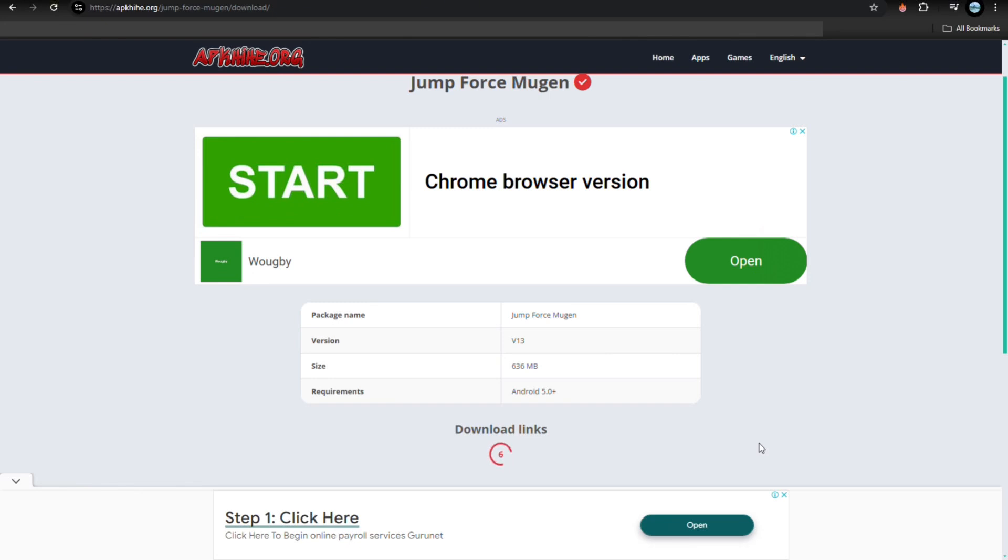a download link will be showing up, so you just have to tap on it. So let's just wait for it.